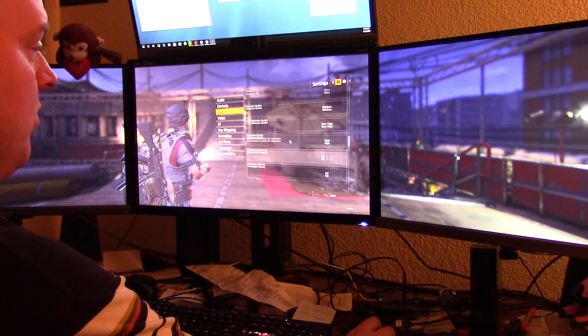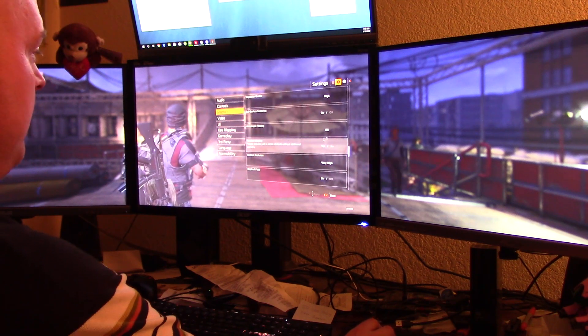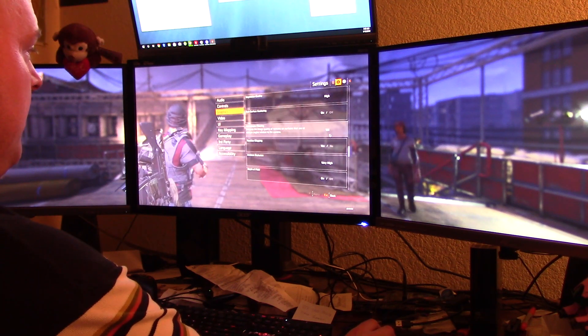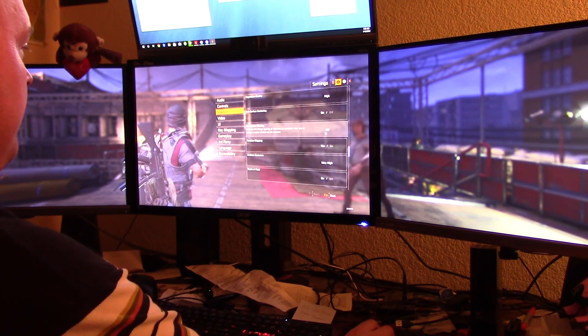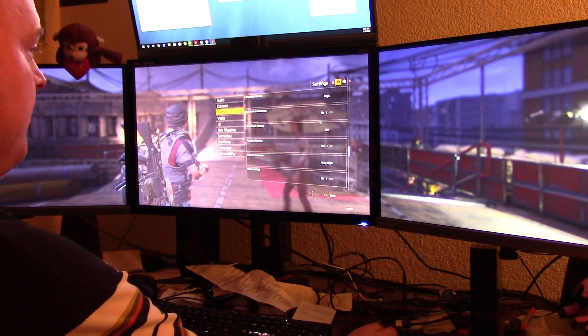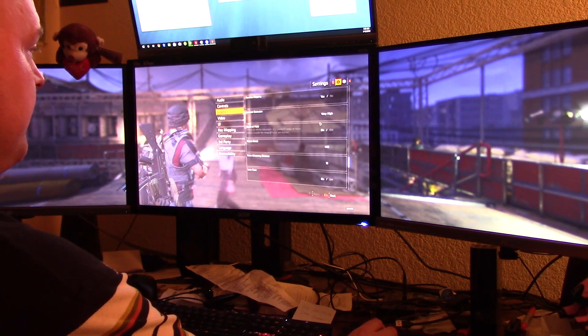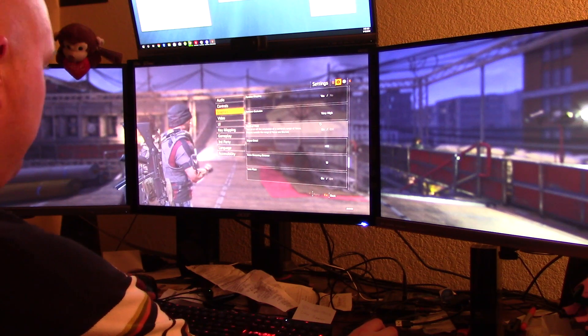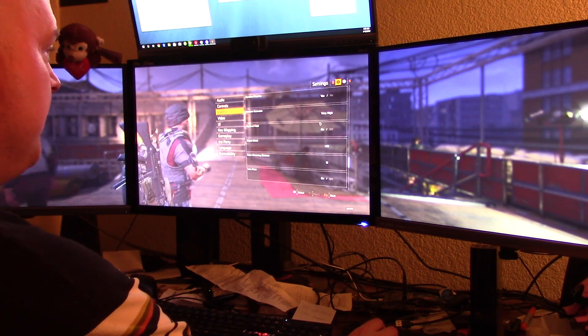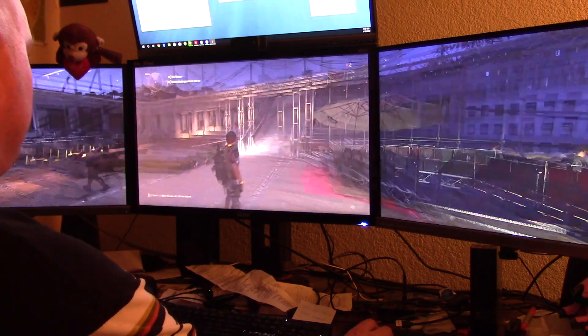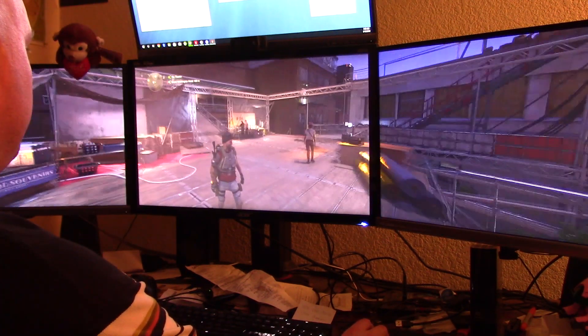Vegetation quality high, anisotropic filtering 16x — that stuff's all the same, pretty much, except for the settings that were changed to ultra.